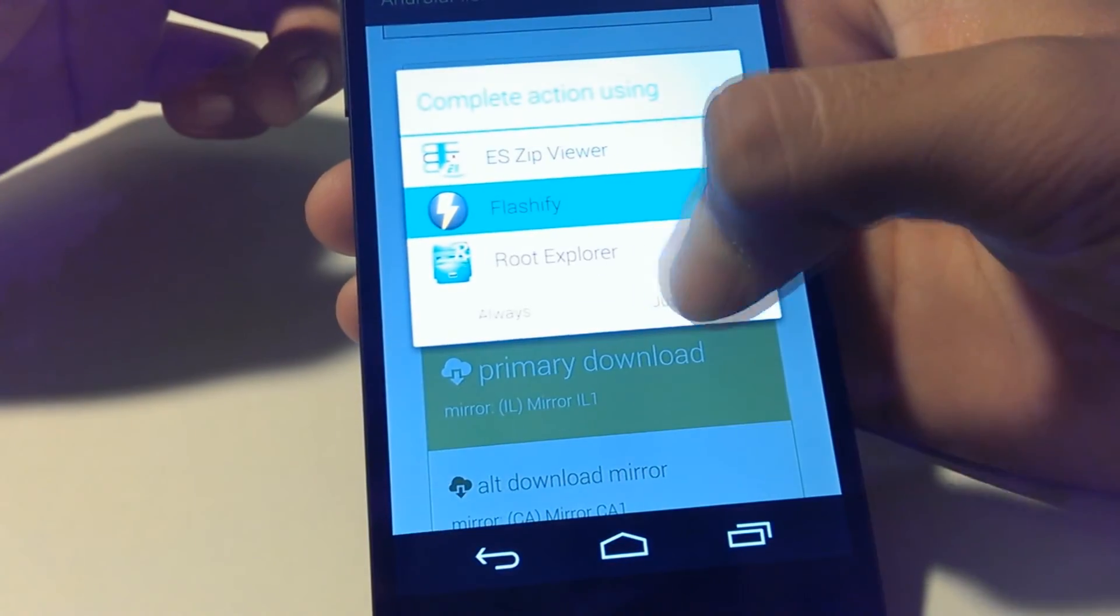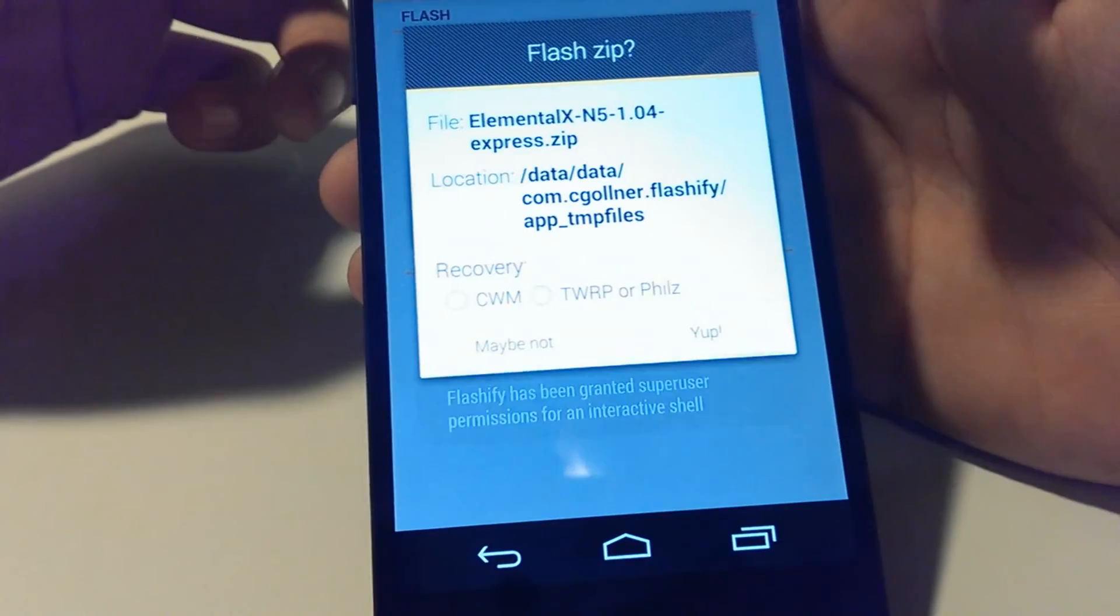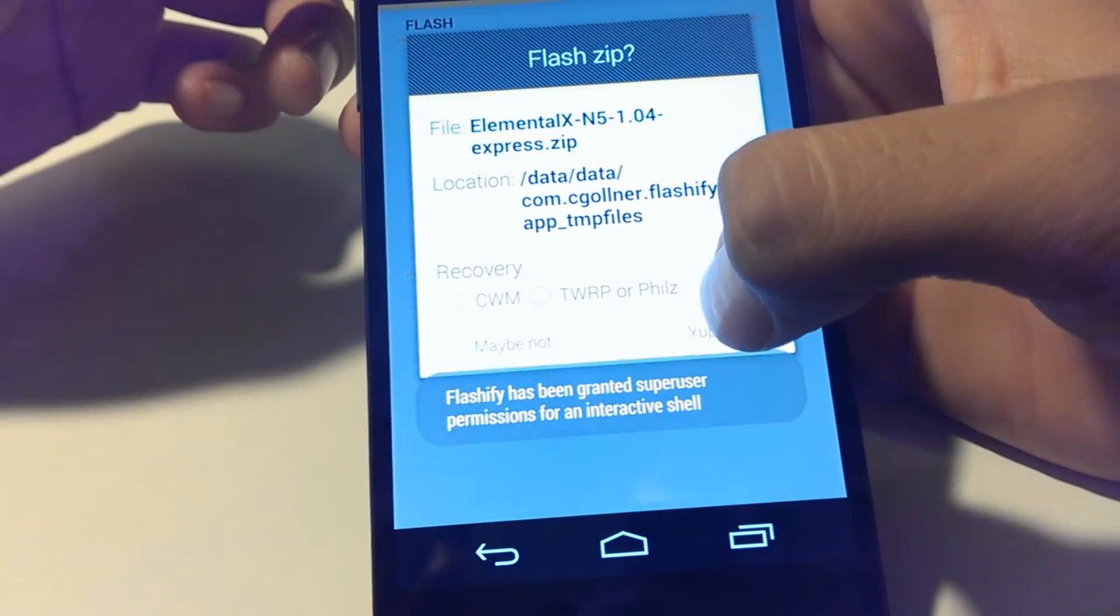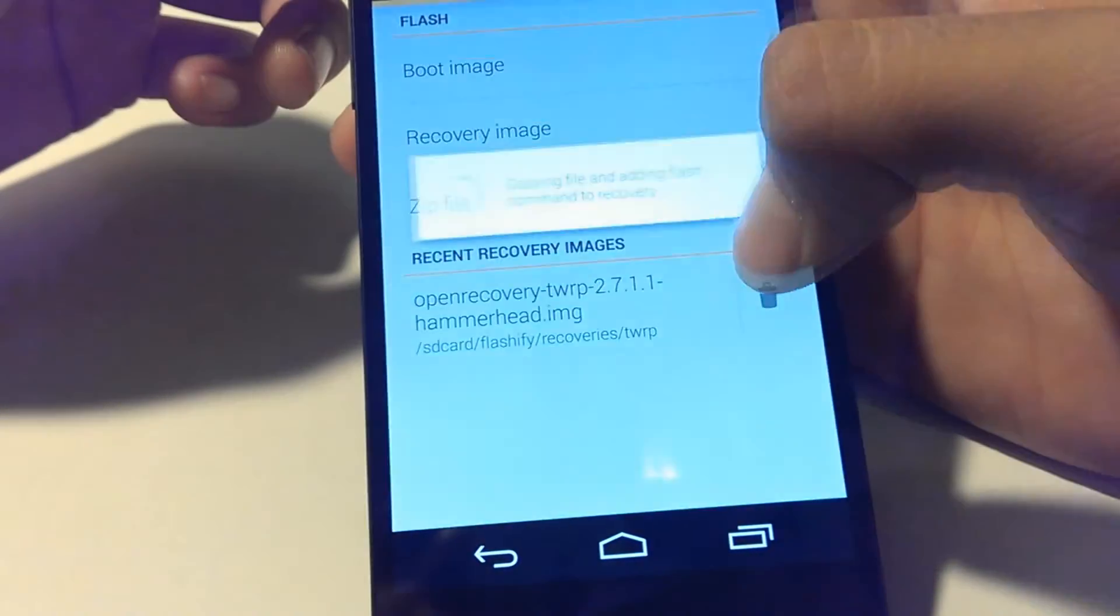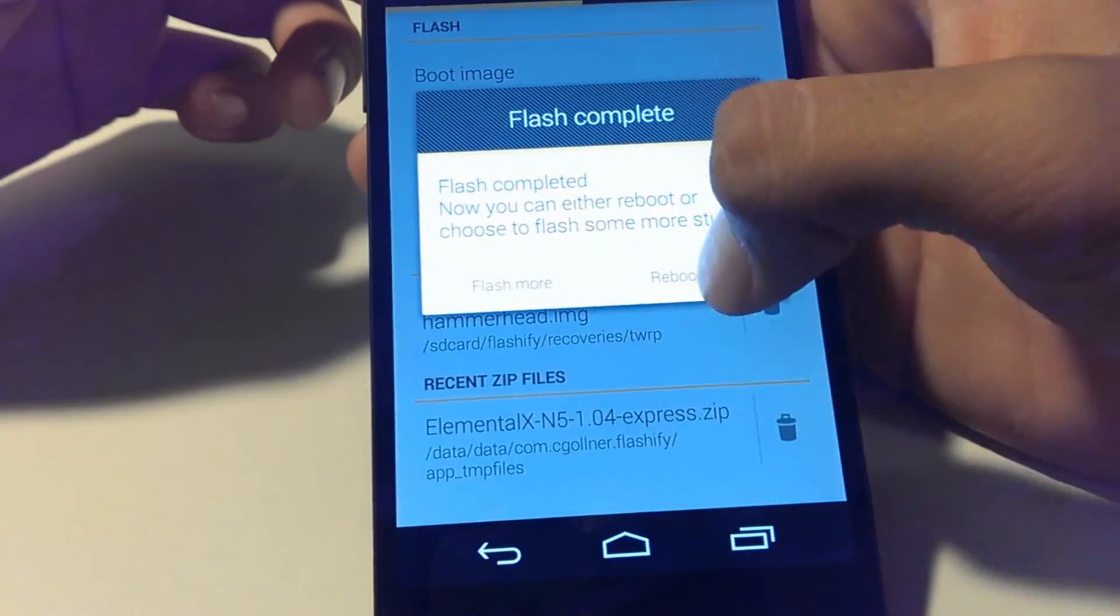Now that it finished downloading, I'm gonna go ahead and flash it with Flashify. This is gonna take me straight to the recovery so it's ready to flash.